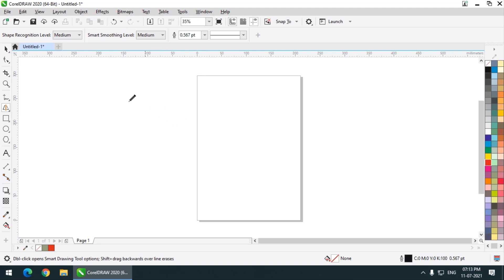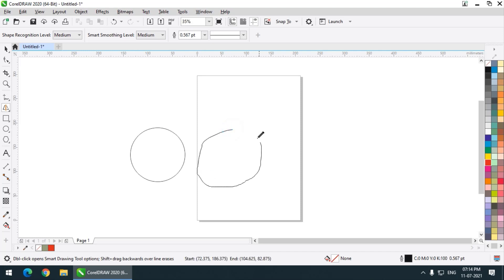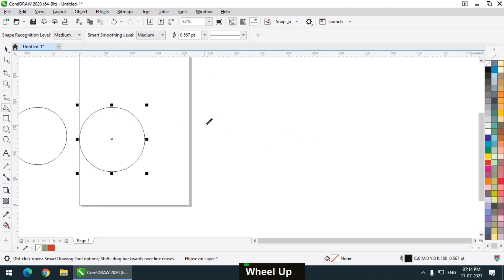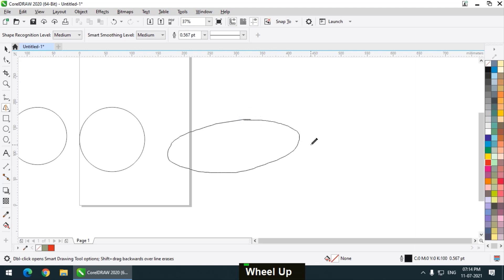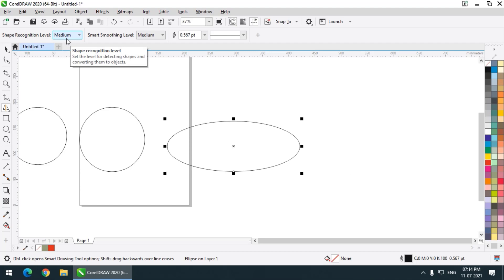But if I try using the Smart Drawing tool, it will try to convert it. As you can see, I drew a rough circle but the Smart Drawing tool converted it into a perfect circle. If I want to draw an oval shape, it will convert it into an oval shape. This is the recognition level — you can set what recognition level and smoothing level you want.